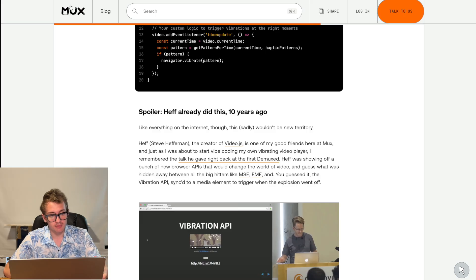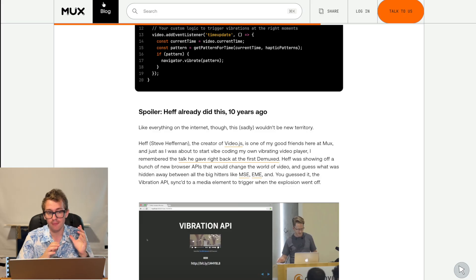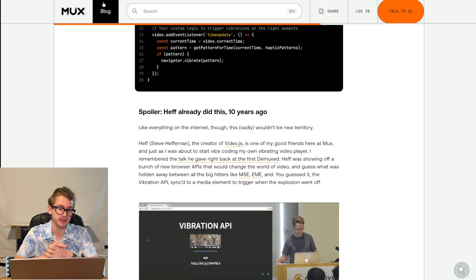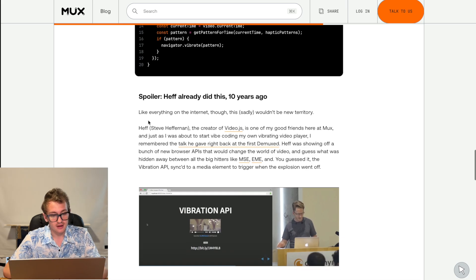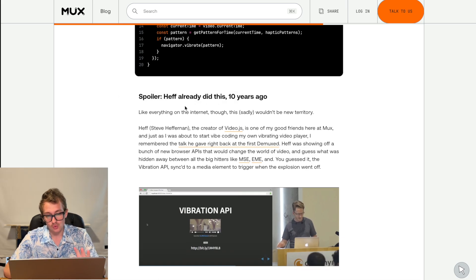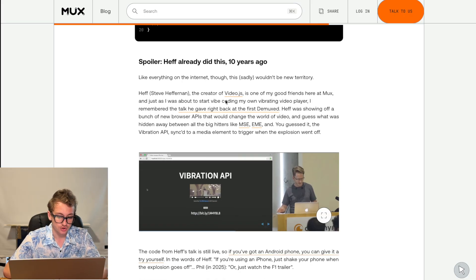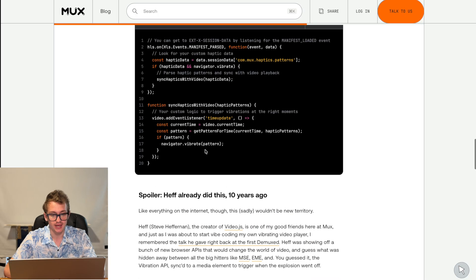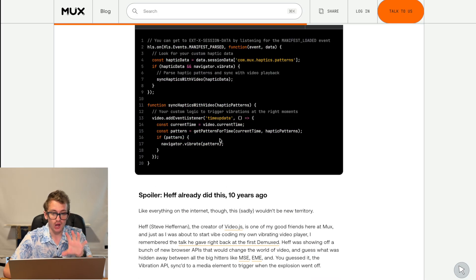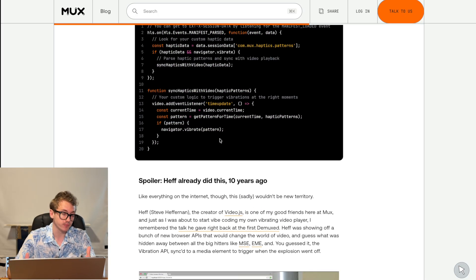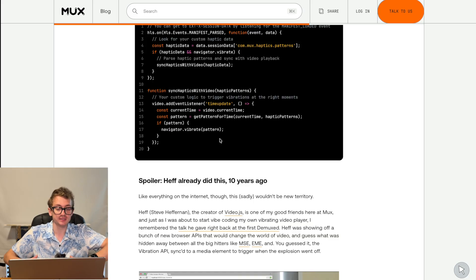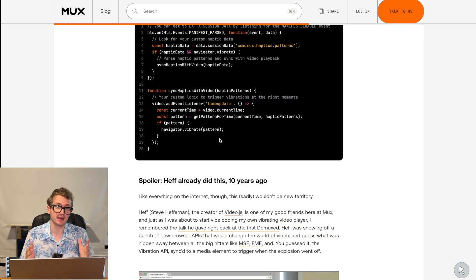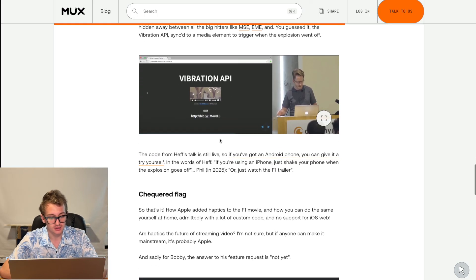And it appears that somebody called Hef already did this 10 years ago. They had created a vibrating video player by adapting some JS. And this appears to work only on Android, but I guess you could adapt it to work on iOS. And if you did the haptics within an application, you could make this work.